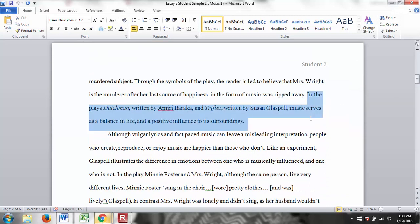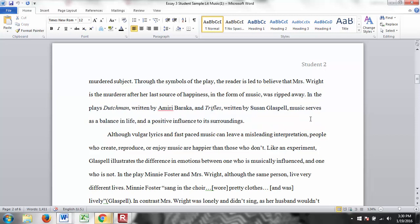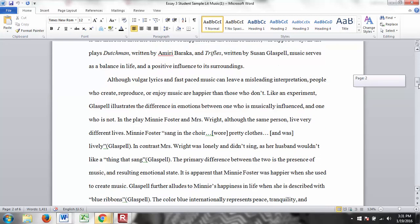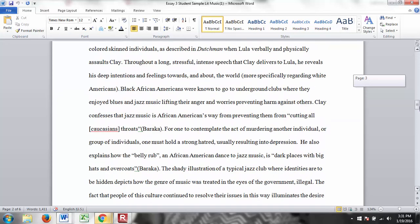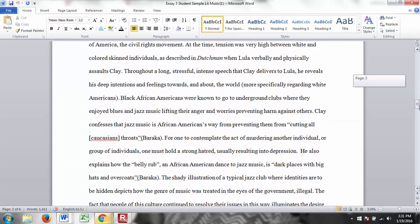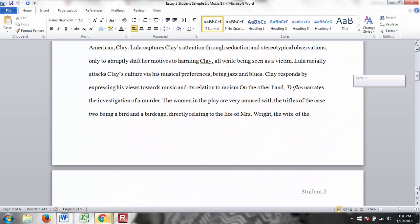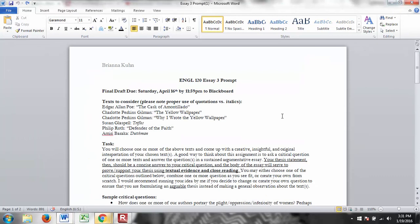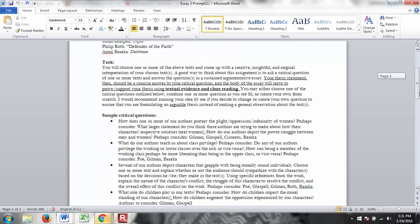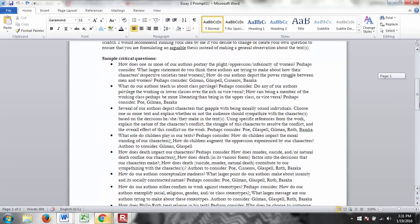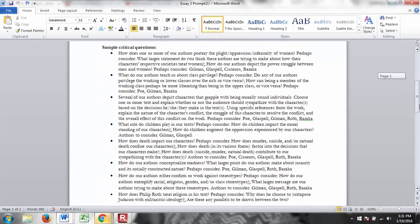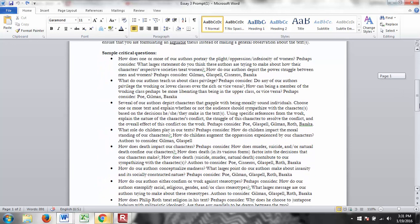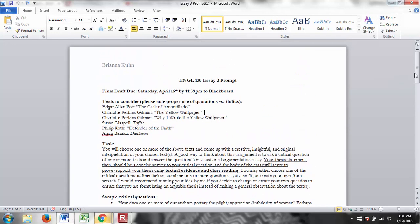In the plays Dutchman by Baraka and Trifles by Glaspell, music serves as a balance in life and a positive influence to its surroundings. So notice here that this is a clear interpretation of the text. He's explaining how music serves in the text. And this is arguable, right? We can view music completely differently in these texts, as you will notice once you read them. And then again, he goes on in every paragraph to make a solid point with evidence and analysis. So again, those two essays are up there on Blackboard for you. Again, you're welcome to use one of these critical questions or create your own. Whatever you would like to do.